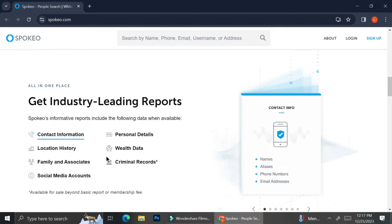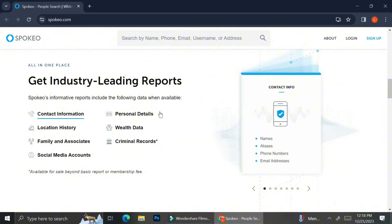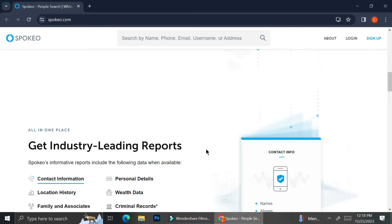And here are the things that you can find when you are searching for someone with Spokeo. You can get their contact information, their location history, their family and associates, their social media accounts, their personal details, their wealth data, as well as their criminal records.